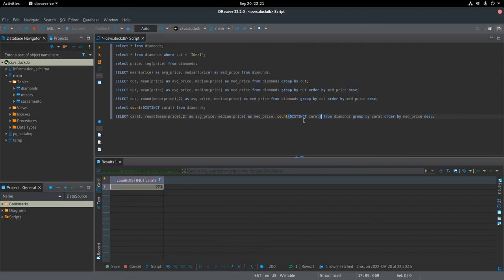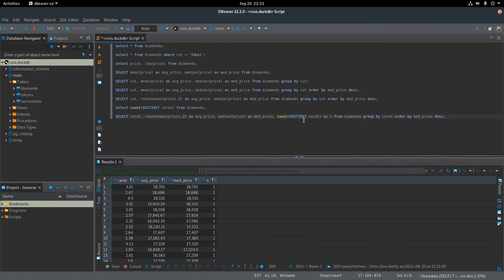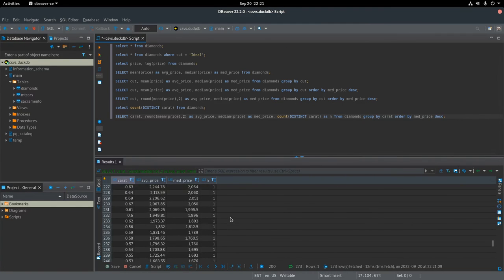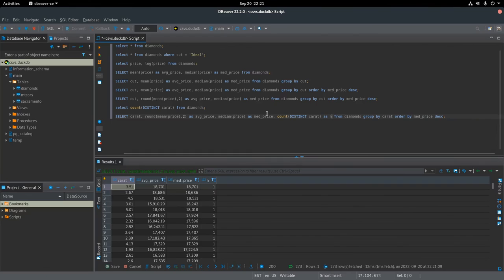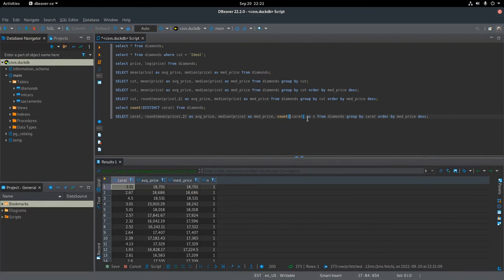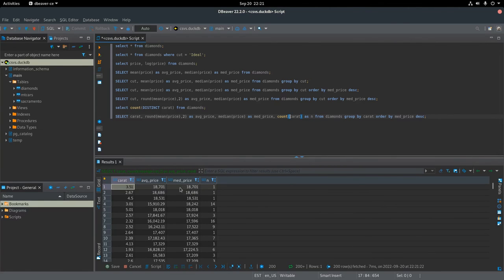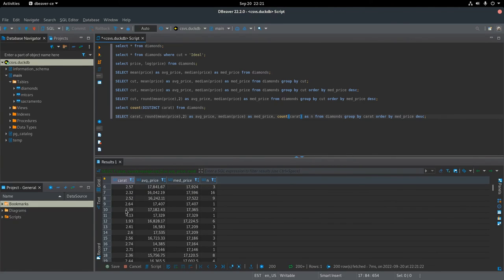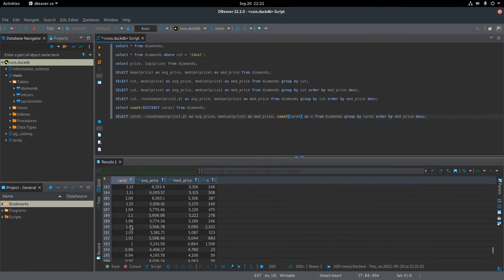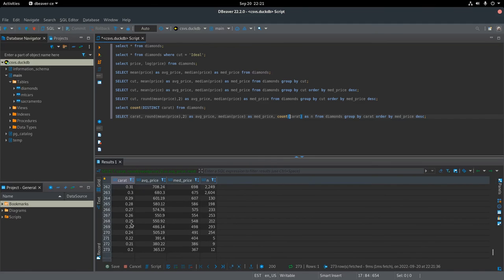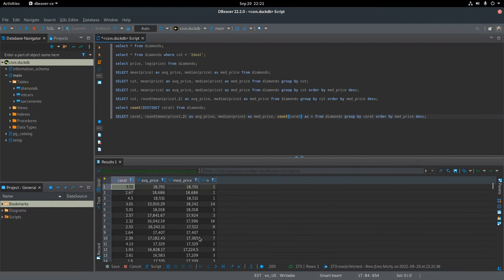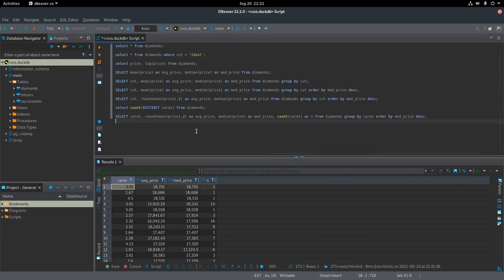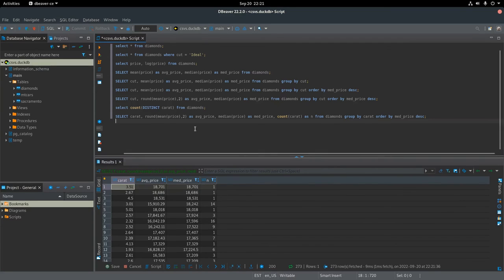I messed this statement up a little bit. I don't need count distinct in there, just count. So count carat as n. And here I get a better sense for how many diamonds had that carat. The more observations there are for the row, the more you might be inclined to believe that that value may not change quite as much. But for the 3.51 carat, there's only one observation. It's a pretty high price. Maybe that wouldn't happen all the time. It's just a one-off.